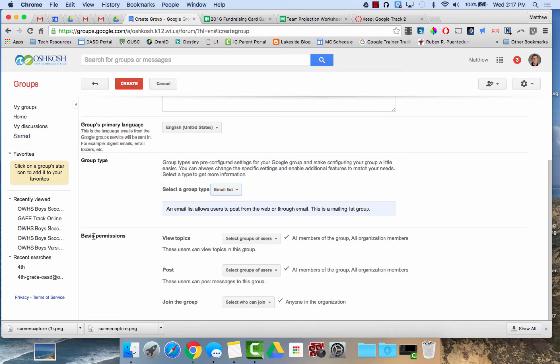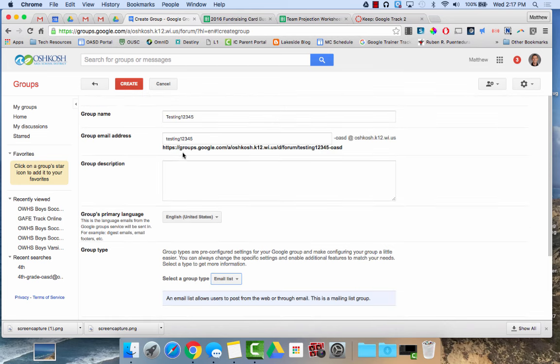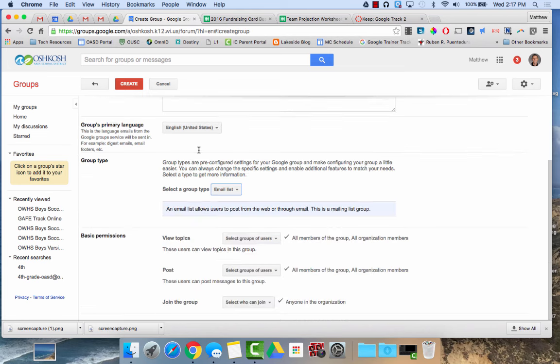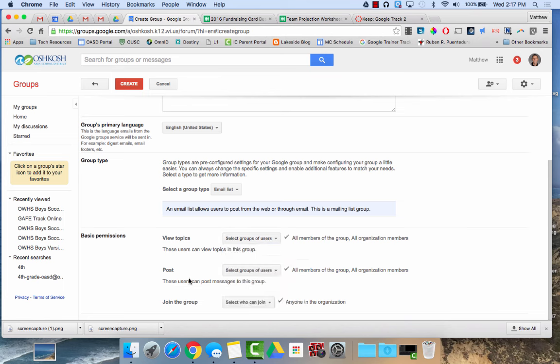Here it gives some basic permission options. So this is where I referred to up here in terms of who could contact the group. For view topics, it gives you the categories of managers of the group, all the members of the group, all organization members, which would be anyone in the Oshkosh area school district, you can make it general public as well.